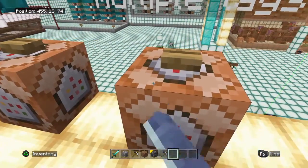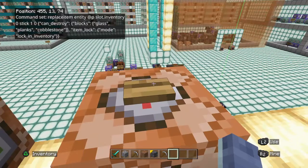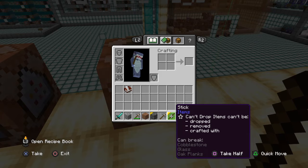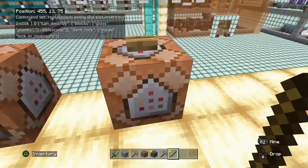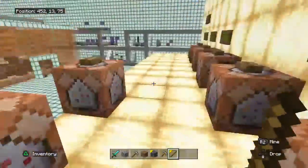Similarly, you could give an item that can destroy certain things but can't be taken out of the inventory. It's the same approach — listing can_destroy and then lock_in_inventory separated by a comma. When you run it, the item has a yellow triangle because it can't be removed from the inventory, and it can break cobblestone, glass, and oak planks. You would have been able to break that plank had you been in adventure mode.